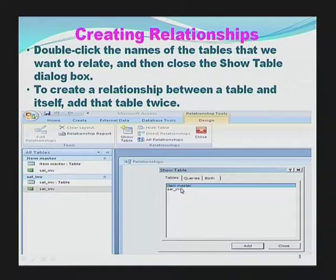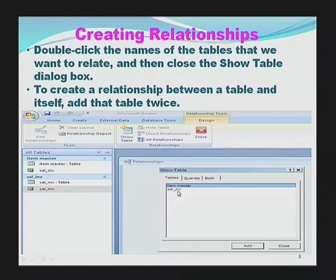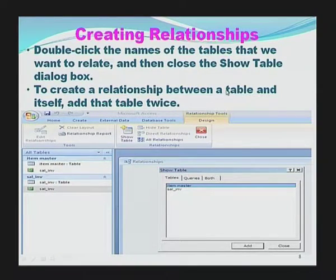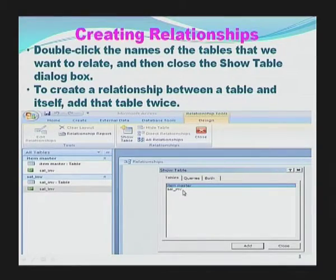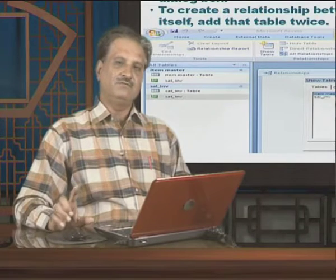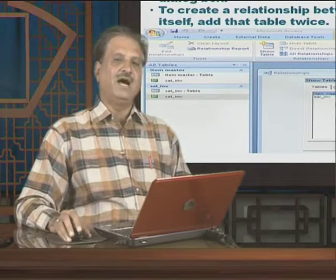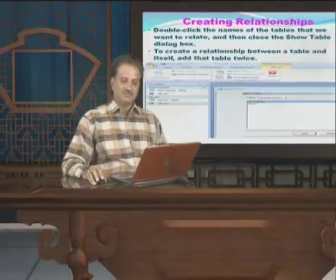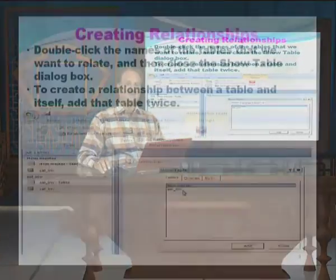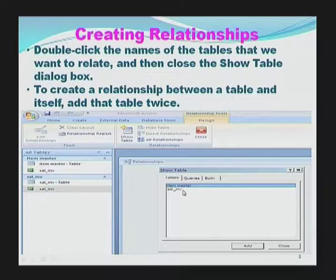Suppose if I want to select the Item Master table, then I need to double-click it. If I want to select Sales Invoice, then I need to double-click that. To create a relationship between a table and itself, add that table twice. So if I want a specific relationship among one table with the same table — meaning Item Master linked with Item Master only — then I need to double-click Item Master twice.